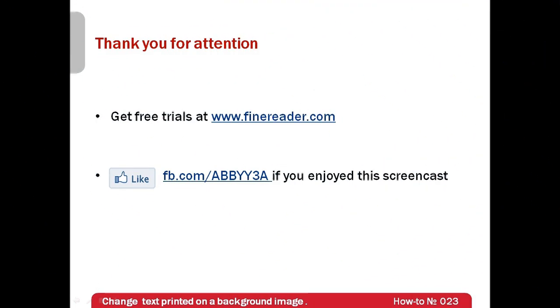I hope that now you won't have any problems if you need to change text printed on a background image.